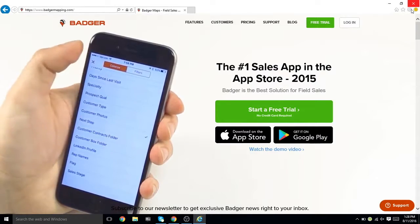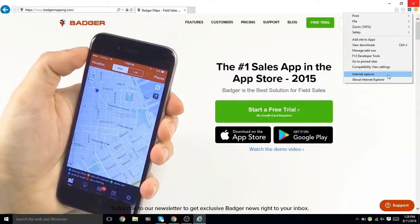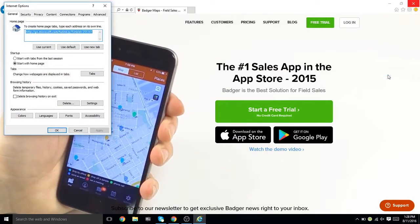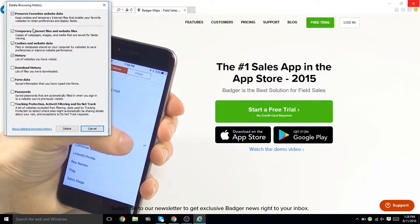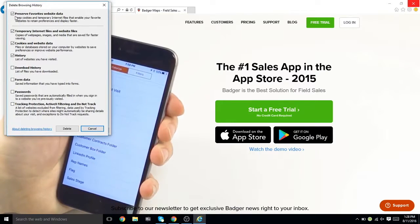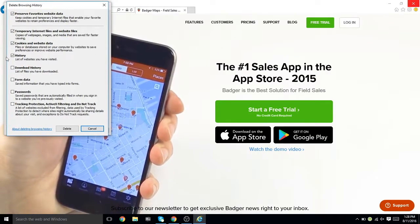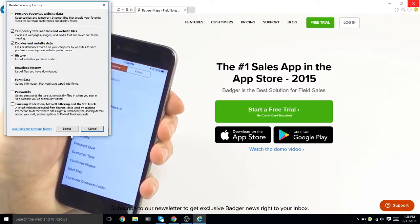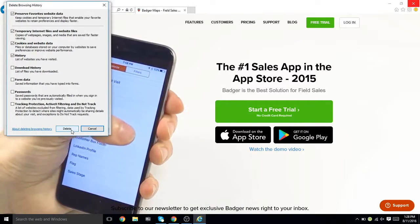For Internet Explorer, navigate to Tools by using the gear icon. Click on Internet Options, and then Delete. Deselect Preserve Favorites Website Data, and then select which data you want to delete. Click Delete.